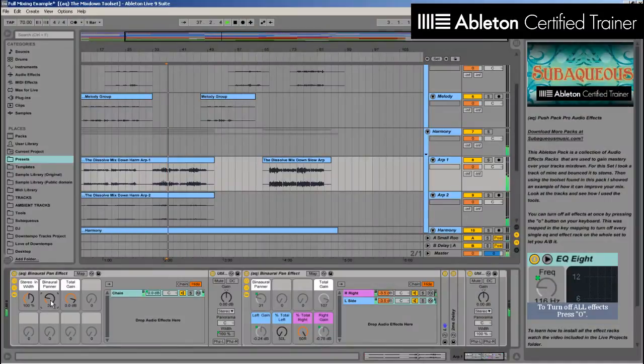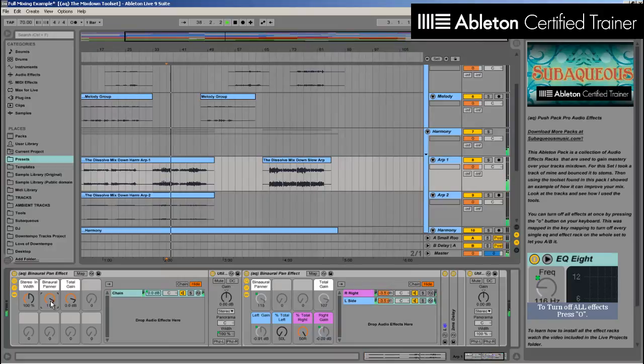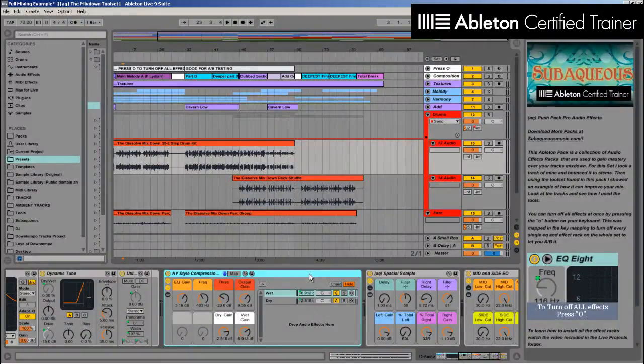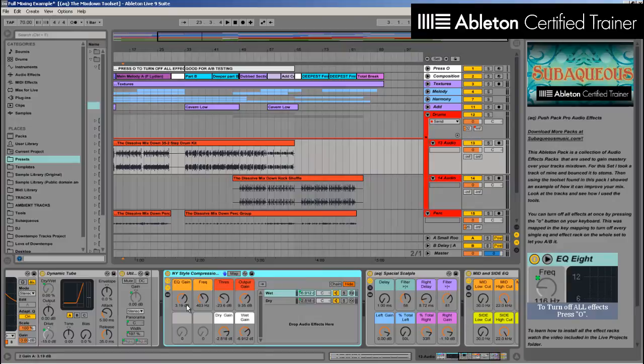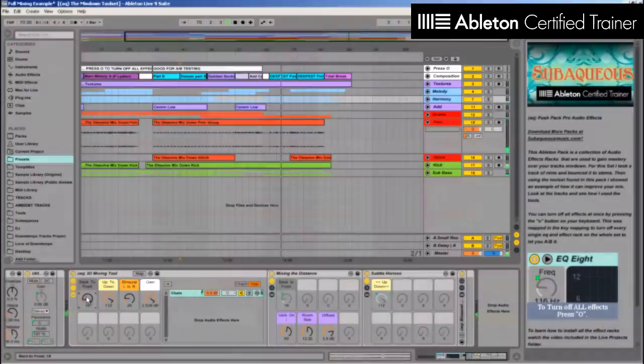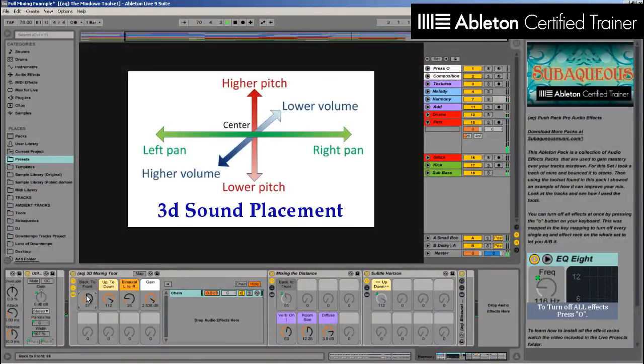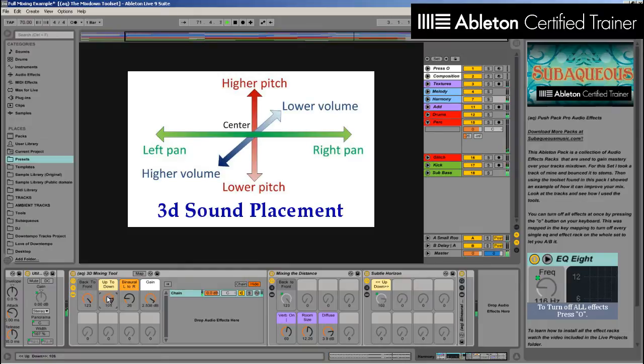This includes a binaural panner that can give you realistic panning, a New York-style compressor for fat drums and bass, as well as an easy-to-use 3D effect for placing your sound in both width, height, and depth.